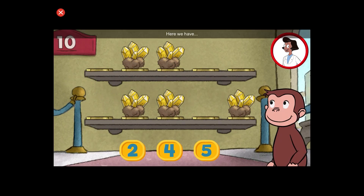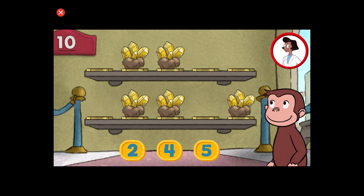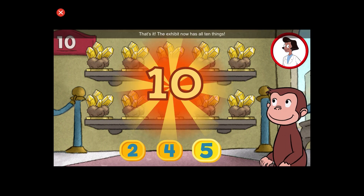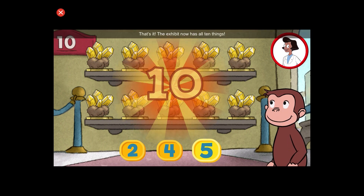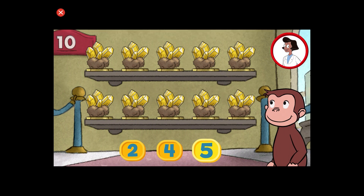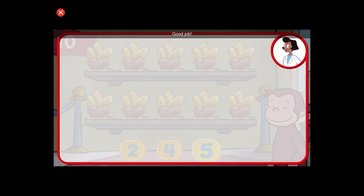Here we have five things. How many more do we need so that we have ten altogether? That's it. The exhibit now has all ten things. Good job.